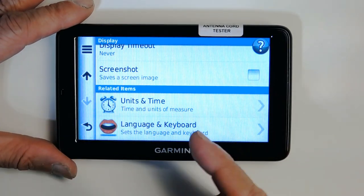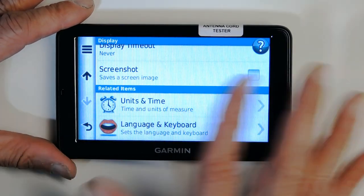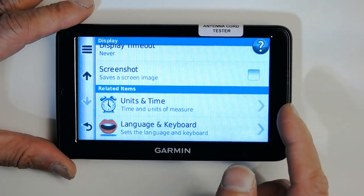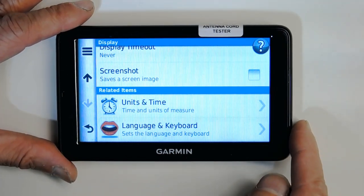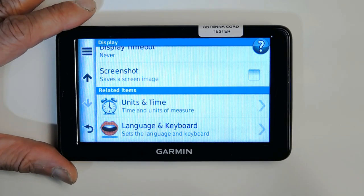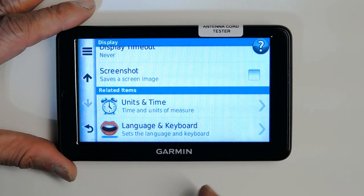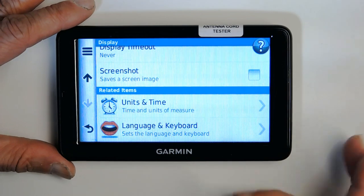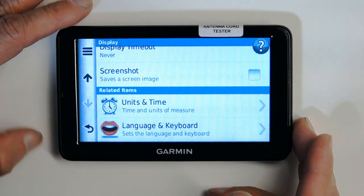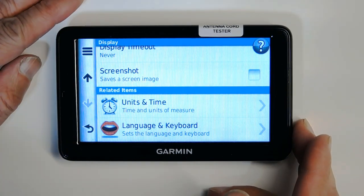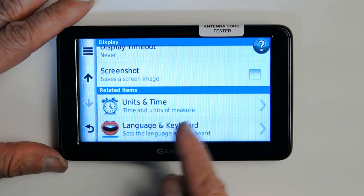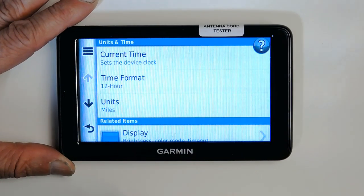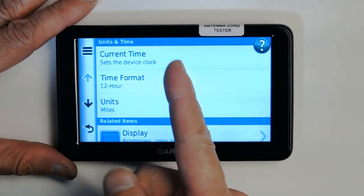Screenshot mode allows you to take a picture of what's on the screen. When enabled, a small camera icon appears that you can tap to capture the current map view. This is useful when traveling to a foreign country where you want to save a map region.